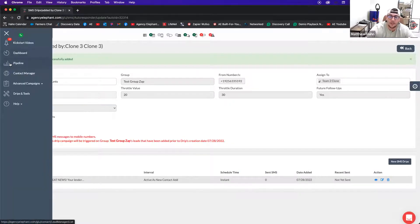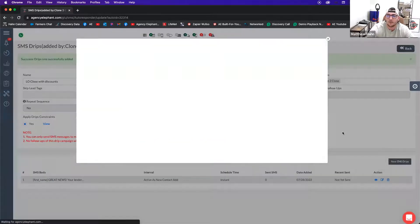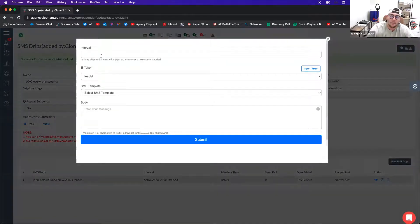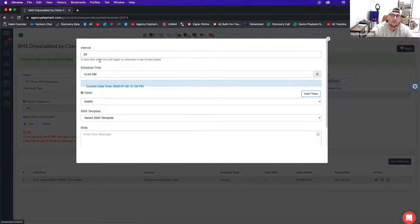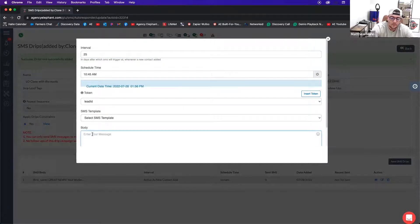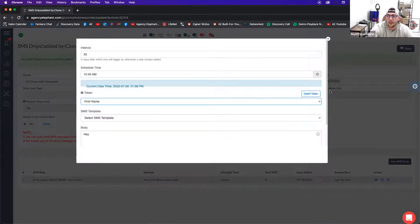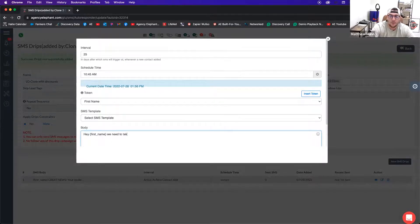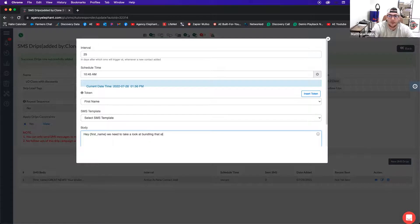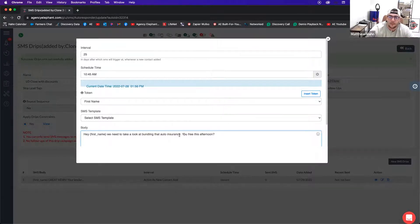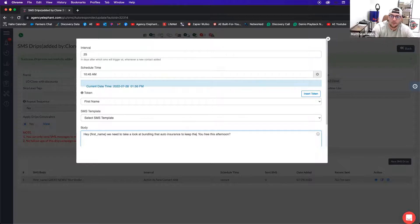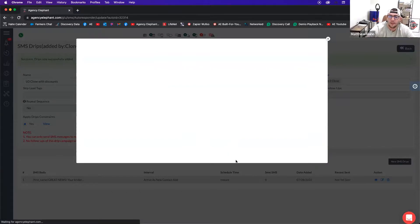And then it's just a timing thing. So if I know a bind request is going to come in and it's averaging two weeks before the closing of their escrow, I'm going to create a secondary drip that starts on day, let's call it 25. I'm going to have it go out at 10:45 in the morning and say, Hey Jim, I'm going to use the client's token, their first name, not their last name. Client's token, address the spacing. We need to take a look at bundling that auto insurance. You free this afternoon? And I'm going to have in here to keep the discounts and I'm going to have that set up on day 25.